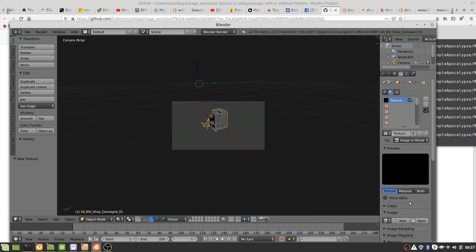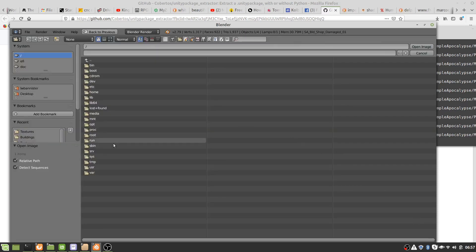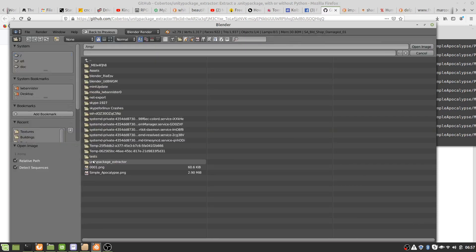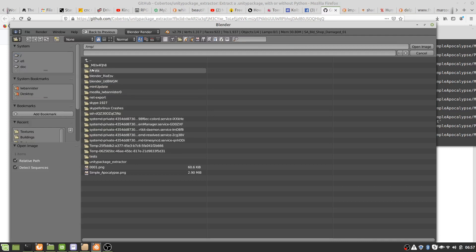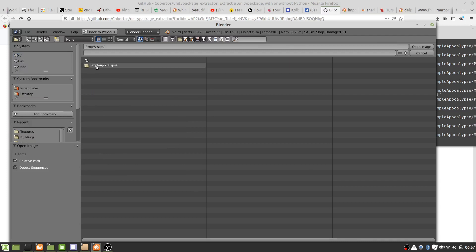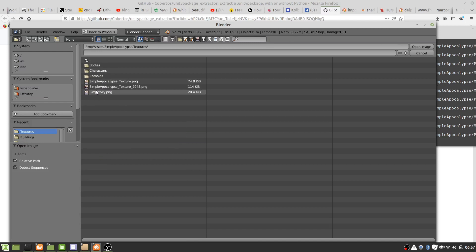And now we select that texture again, so temp, and where are we? Oh that's right, assets. There we go.